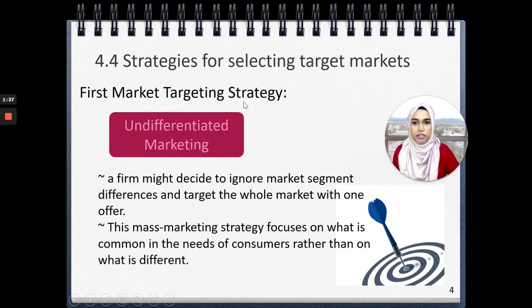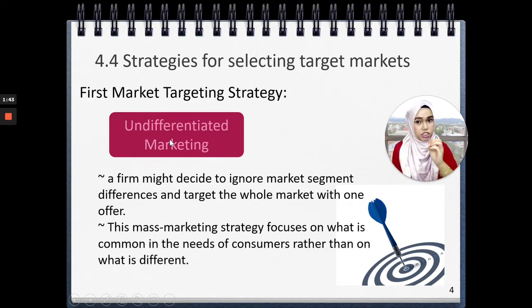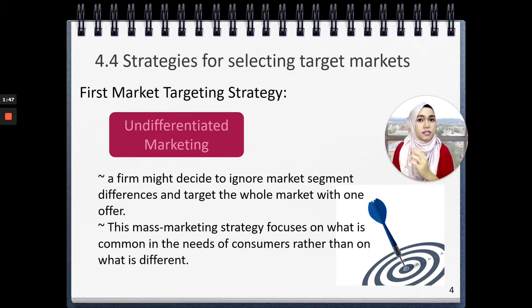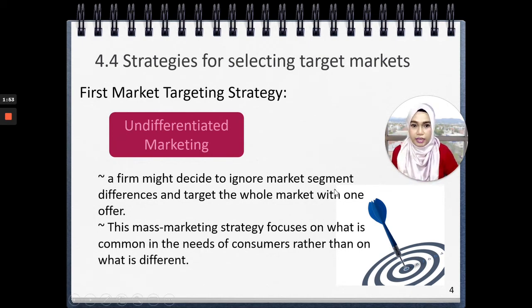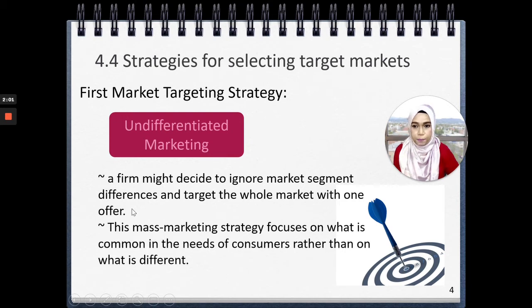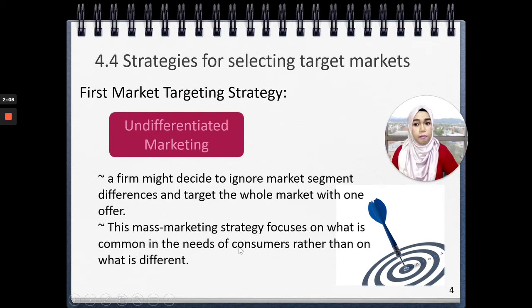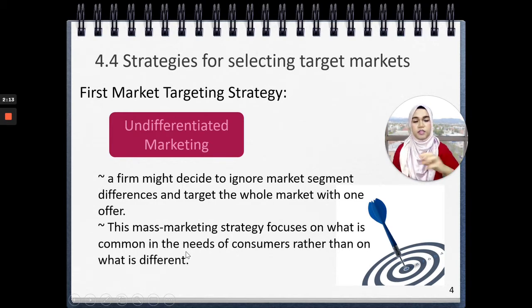Undifferentiated marketing is the first market targeting strategy. Undifferentiated means it's the same — no difference, similar, same for everybody. That means a firm might decide to ignore the market segment differences, and what they do is target the whole market with one offer. This is what they call the mass marketing strategy, which focuses on what is common in the needs of consumers rather than on what would be the differences among people.